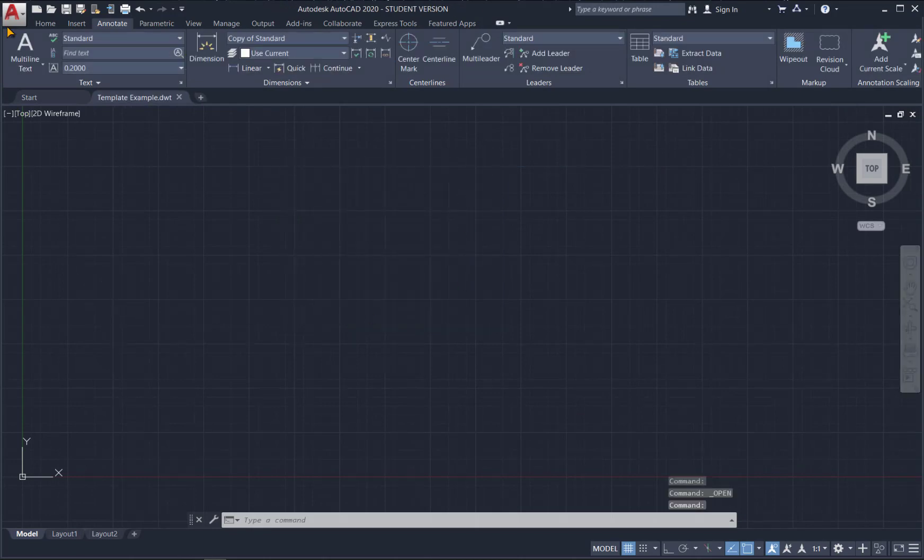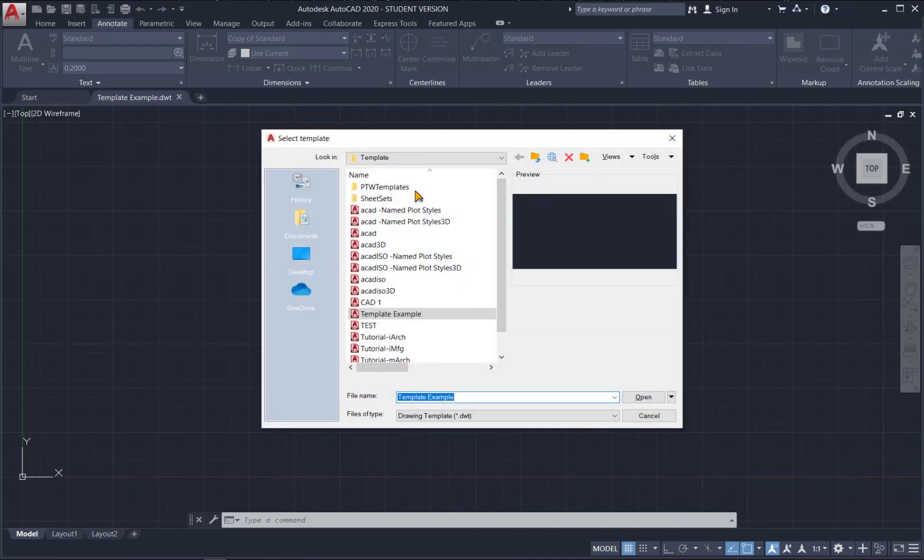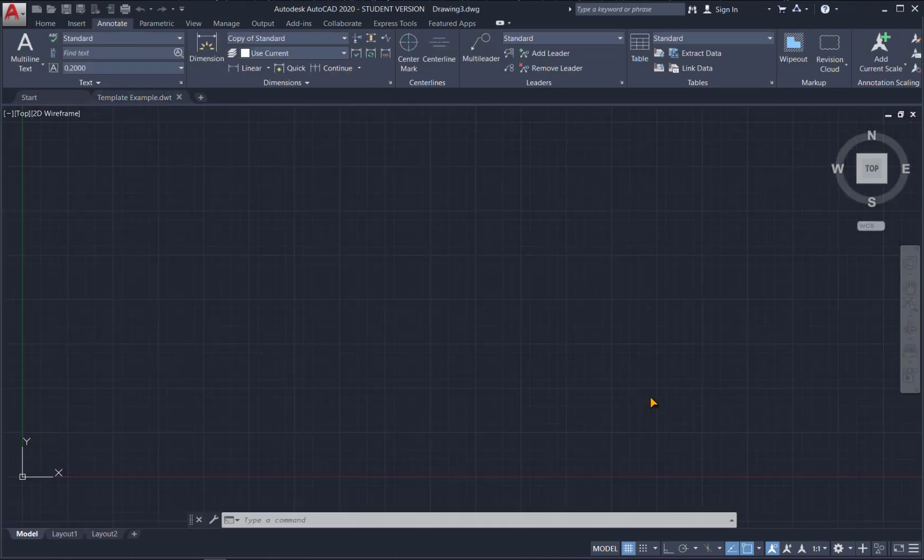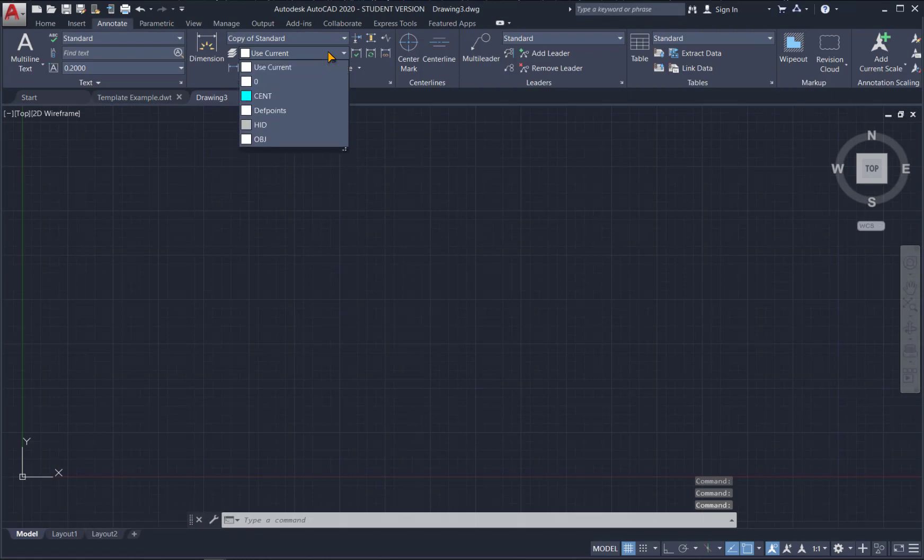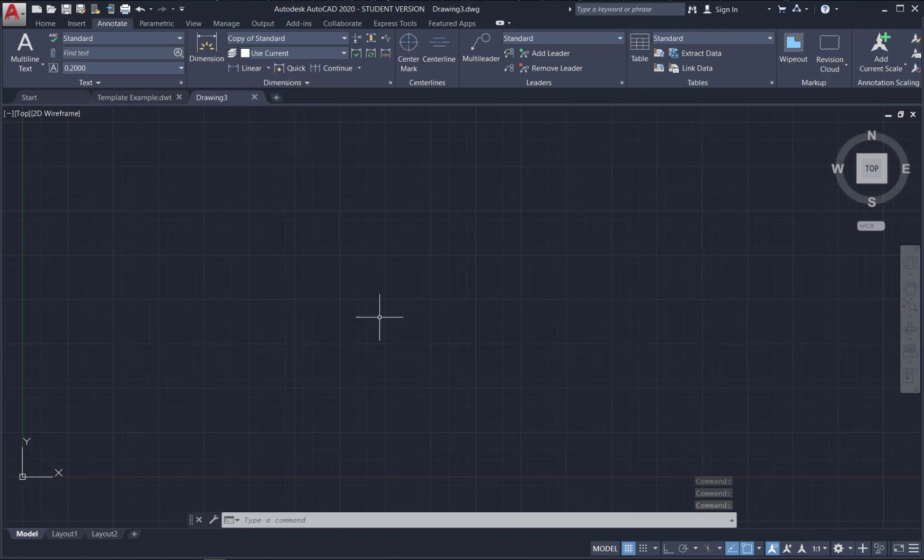And now if I do a new file. And I pull up my template example. I have all of my parameters in here.